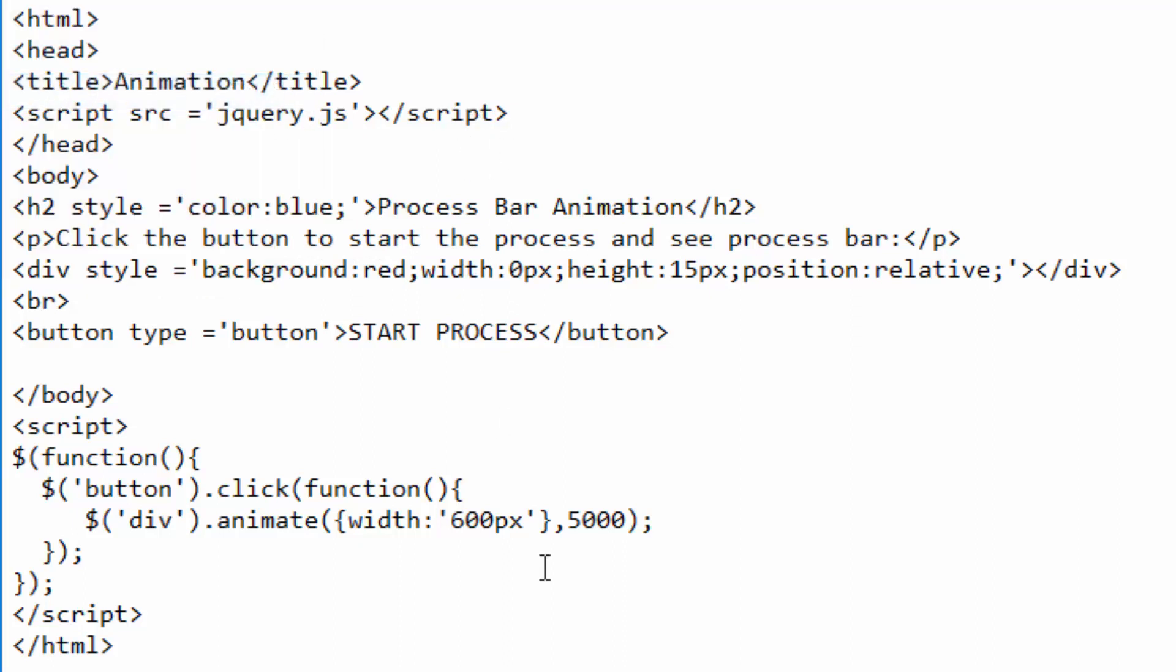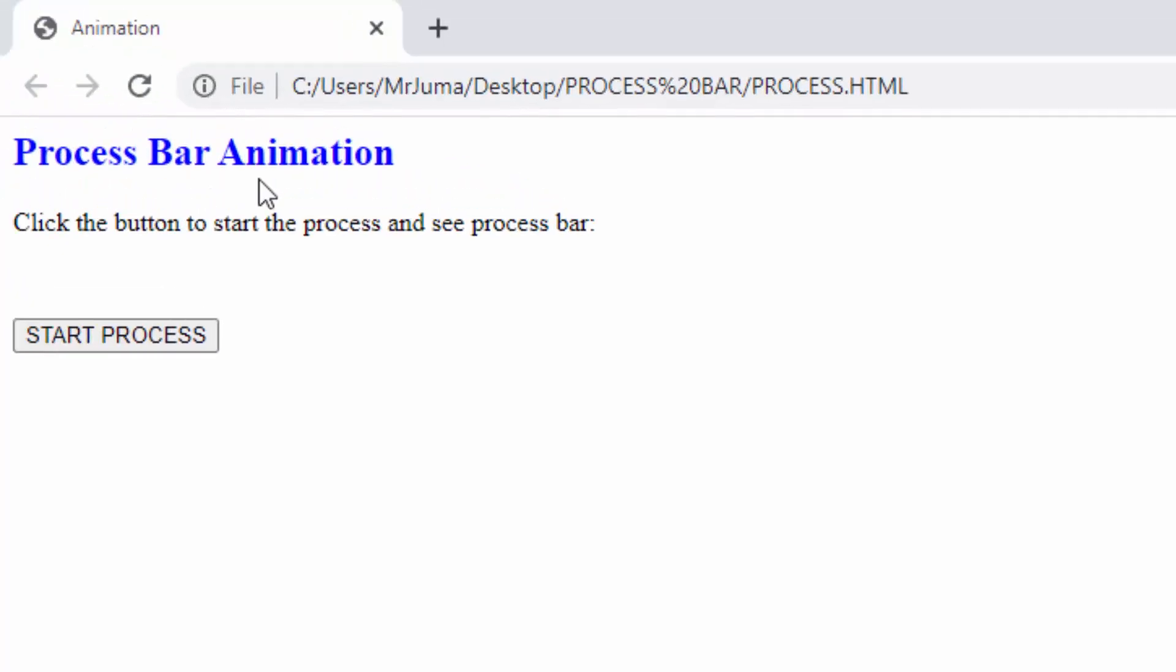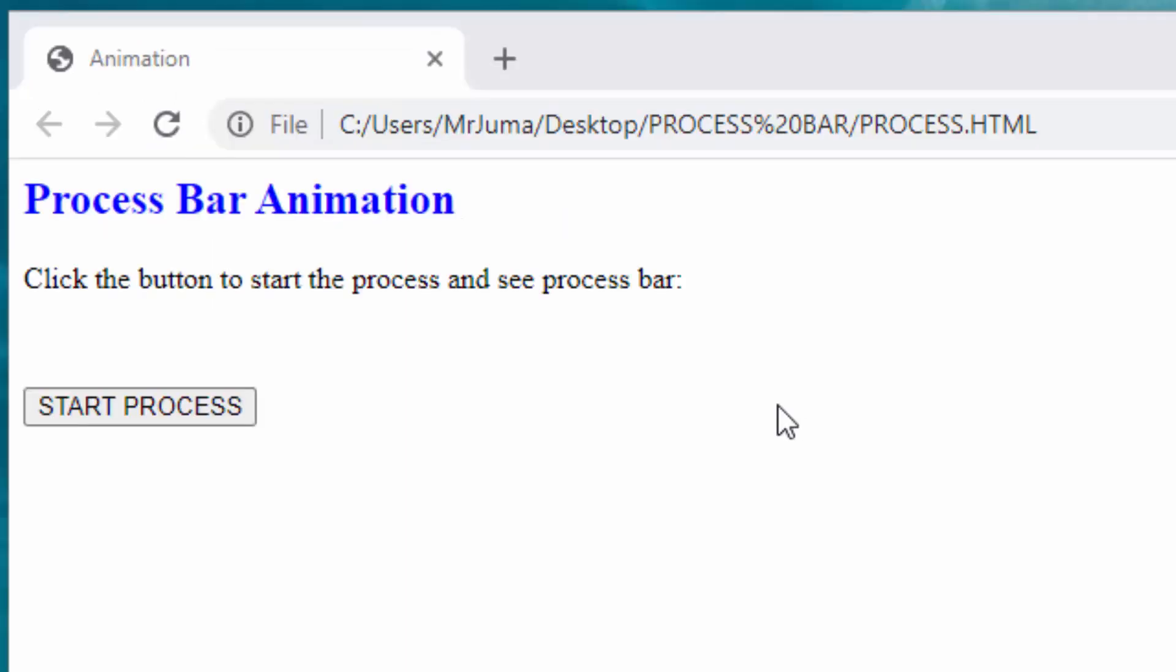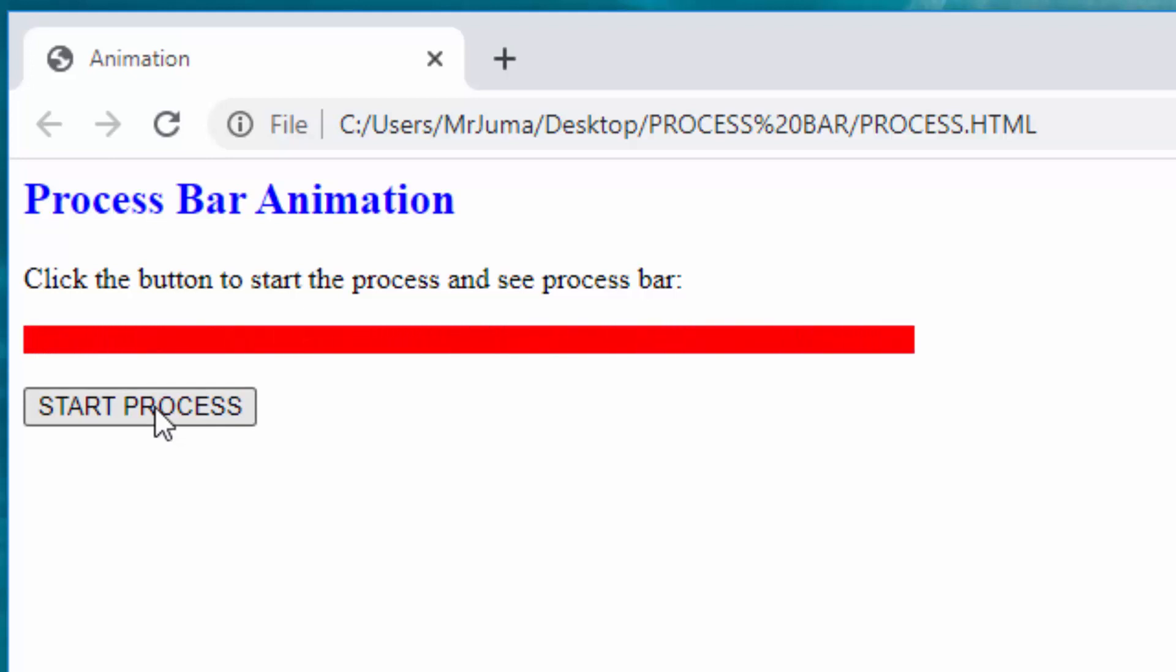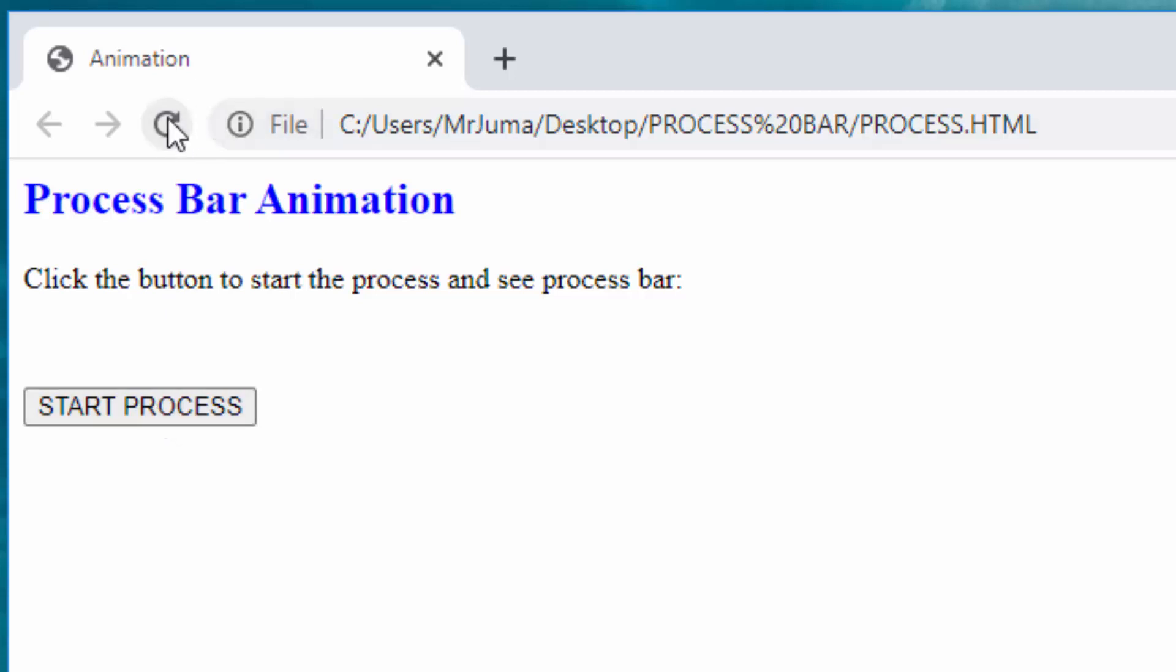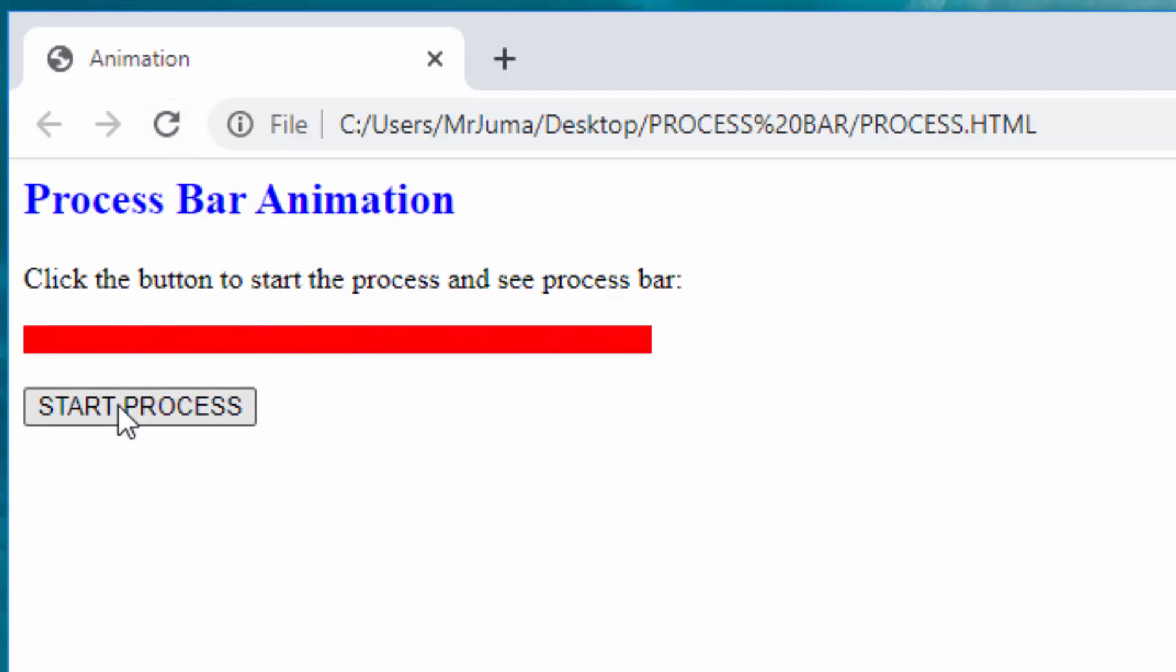And now I can refresh this webpage for you to see how the process is working. After refreshing the page you can now see the bar is not visible, and here it says click the button to start the process and see process bar. So I'm going ahead and click this. Now you can see the process is now running. That is what we call animation. I will refresh the page then click again. You can see the process is now running, and that is what we call animation of process bar using jQuery code.